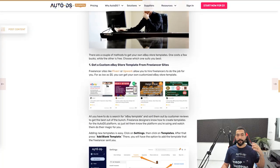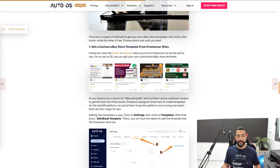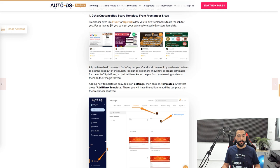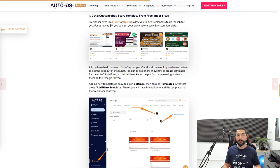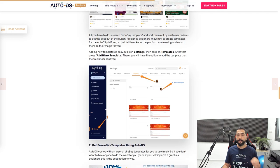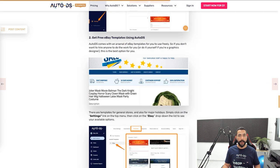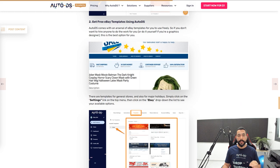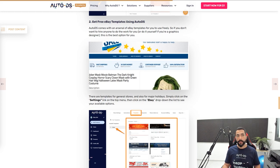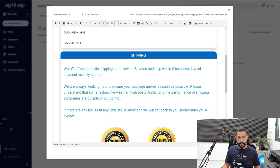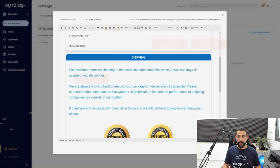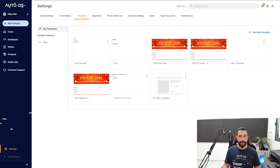If you do not want to set aside a budget for your eBay template, you really don't have to. You even have free templates from using Auto DS. Let me show you what I mean. I'm going to go back to Auto DS, we'll close this custom template that we just created.